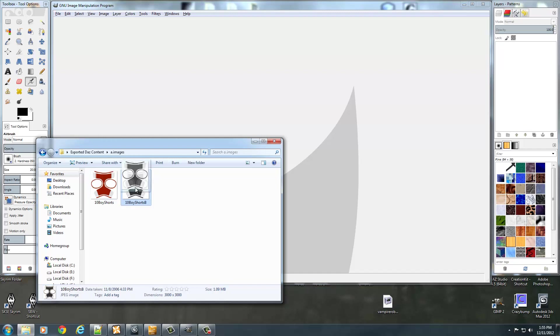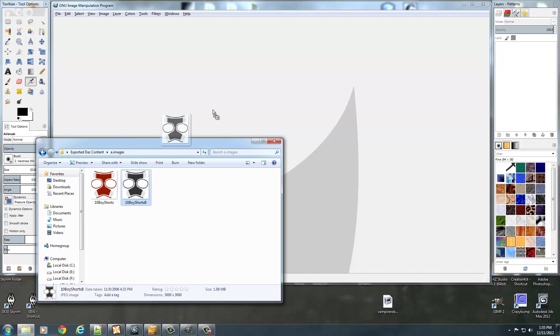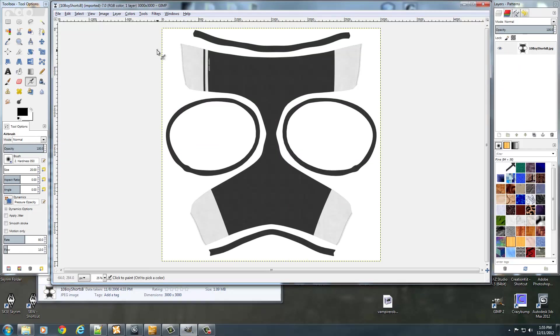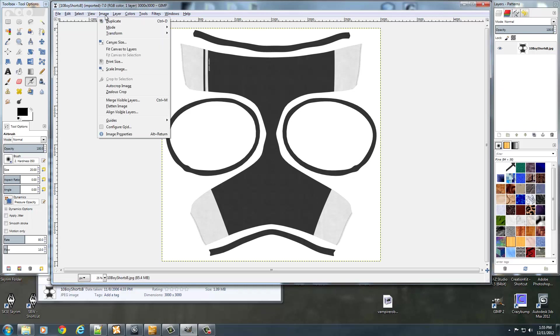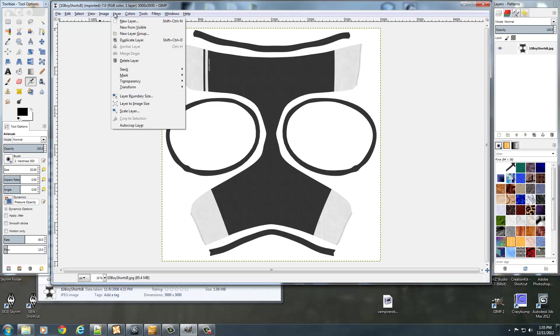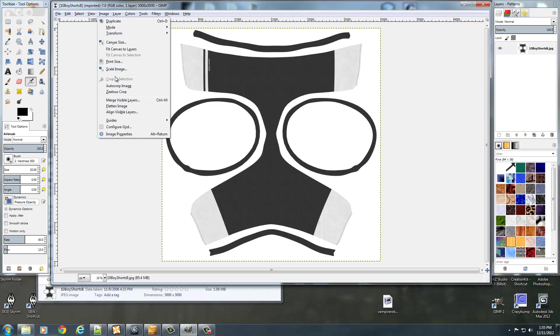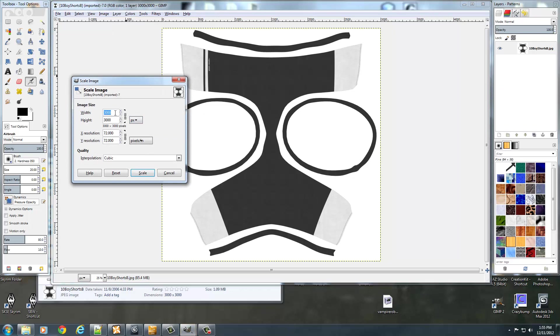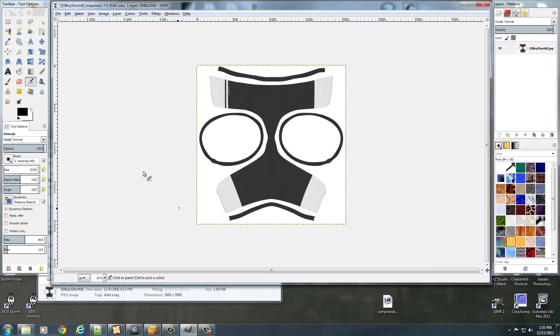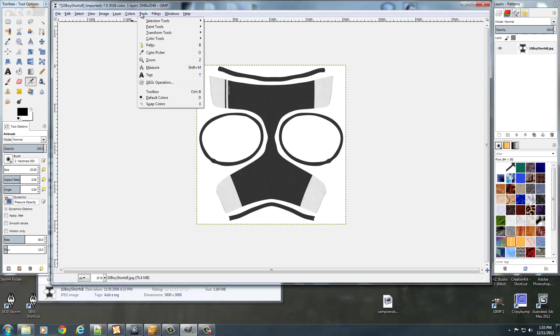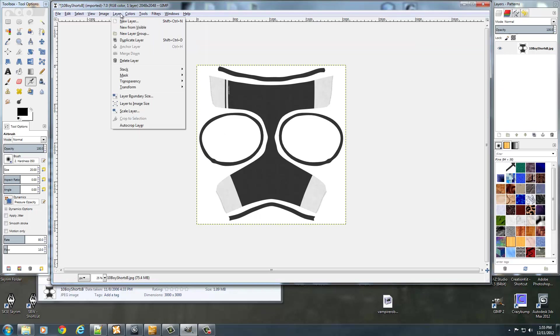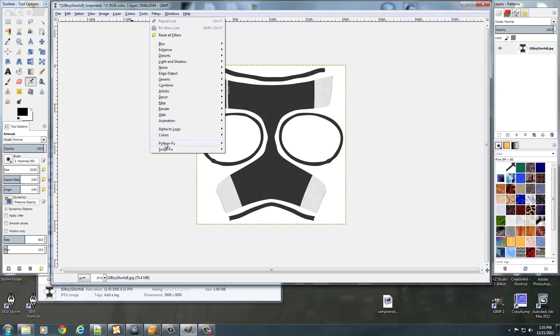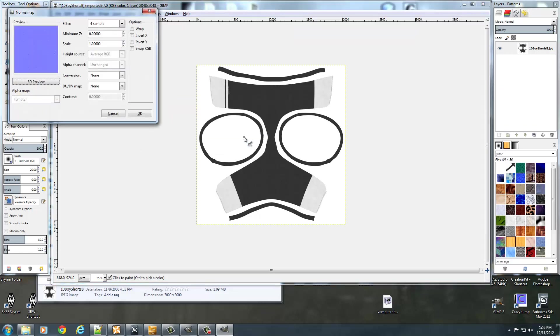Go ahead and grab my normal map texture. I'm going to turn this into a normal map. So I'm going to load this up. I'm going to scale this one as well. So I'm going to go to Image, and go to Scale Image. And I'm going to change this to 2048. Then I'll go to Filters, Map, Normal Map.